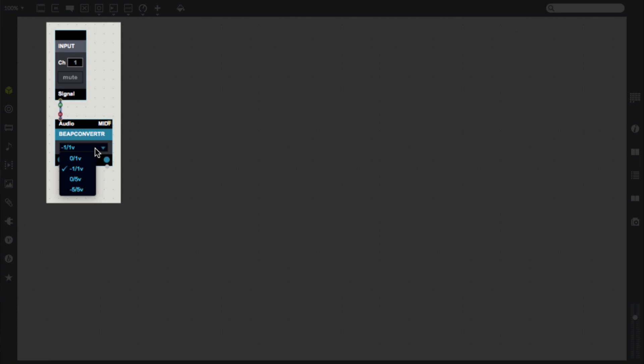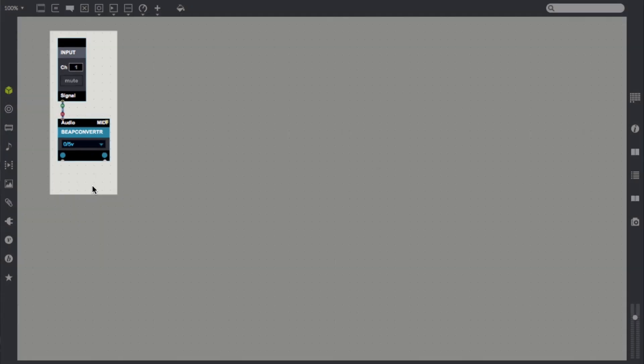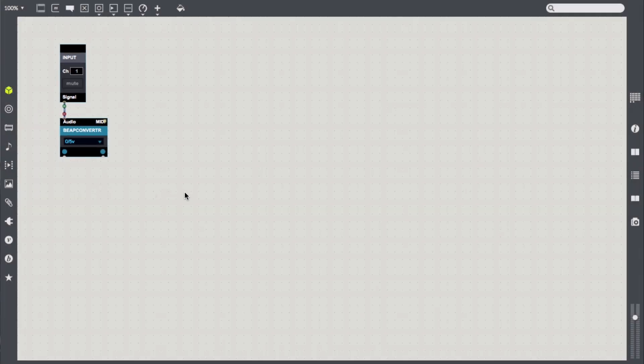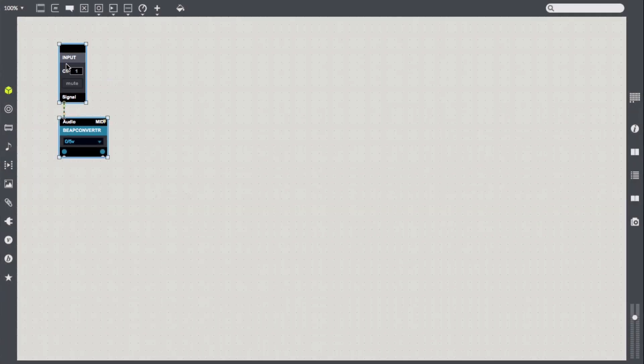Notice that we can tell the converter what the range and polarity of our incoming CV signal is. There's also a MIDI signal input for use. More on that in another video.